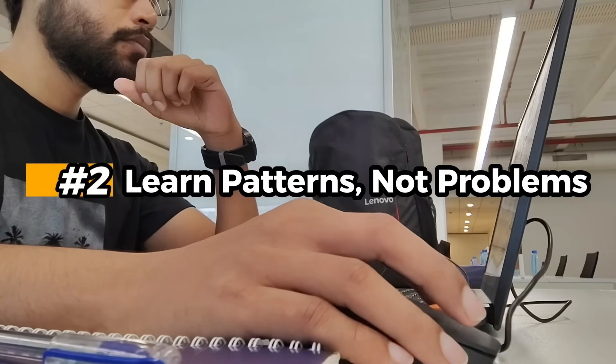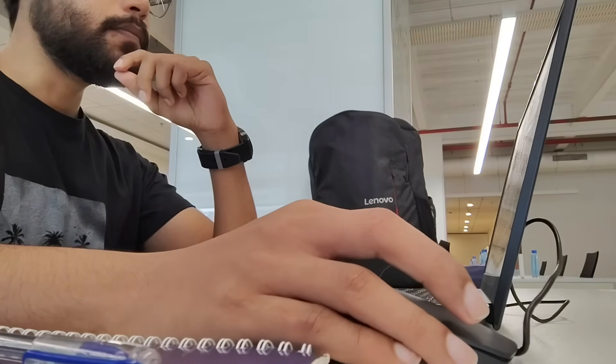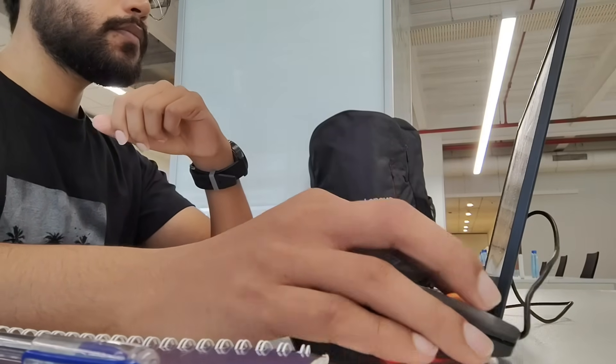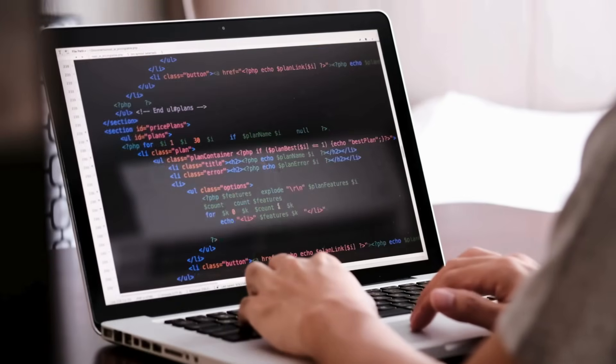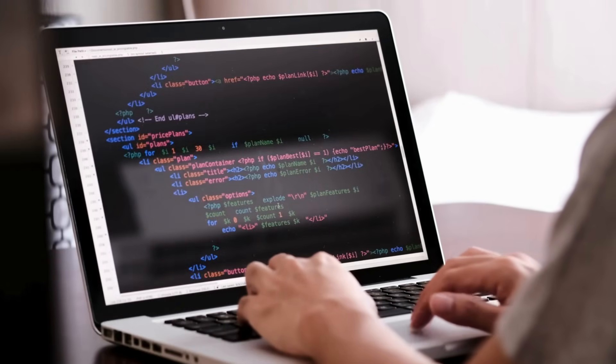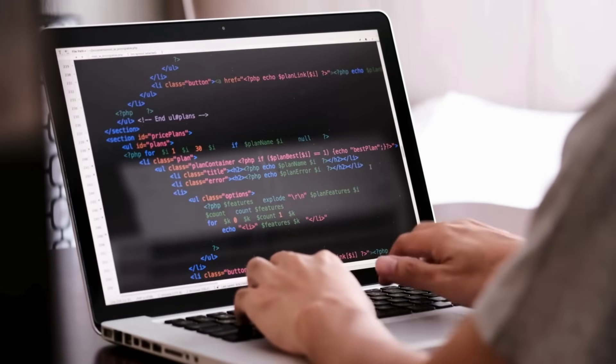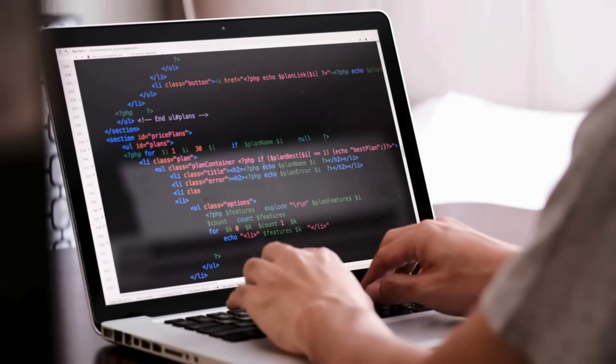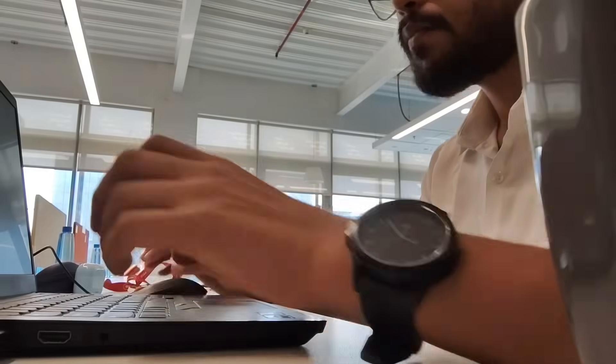Here is where most people go wrong. They try to memorize solutions. Big mistake. I once solved 200 plus problems before an interview. But guess what? I still got an unseen question. Did I panic? No, because I recognized the pattern.